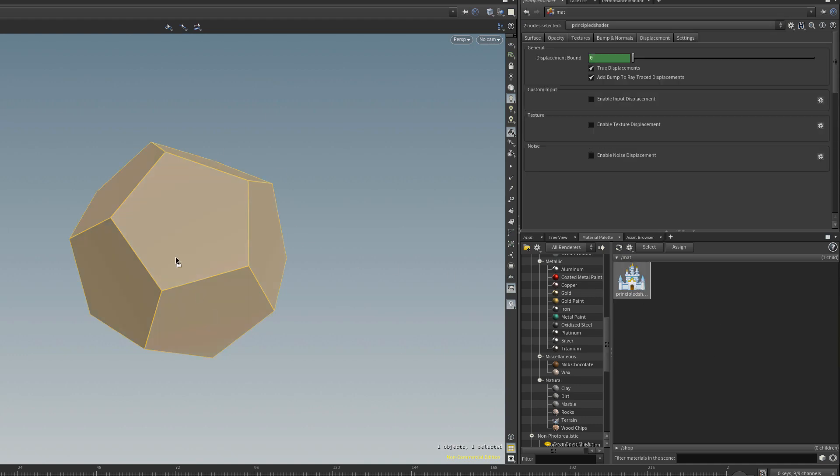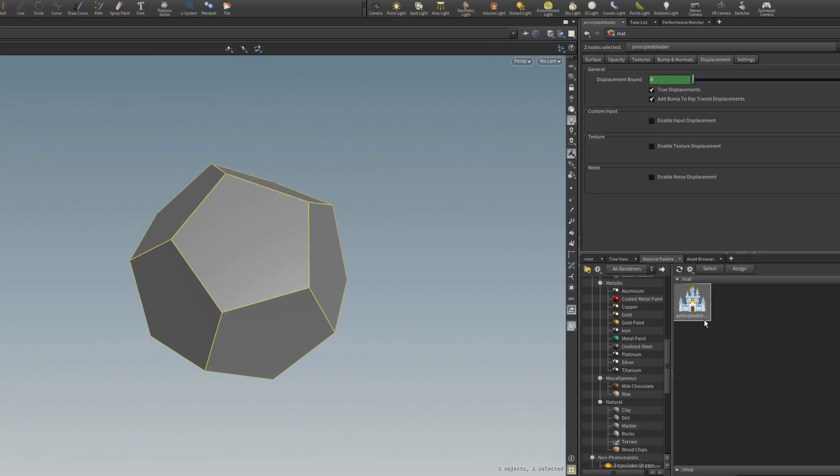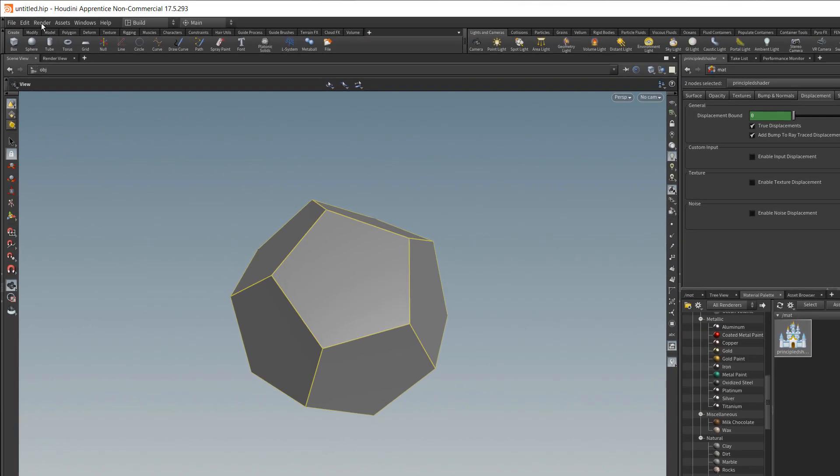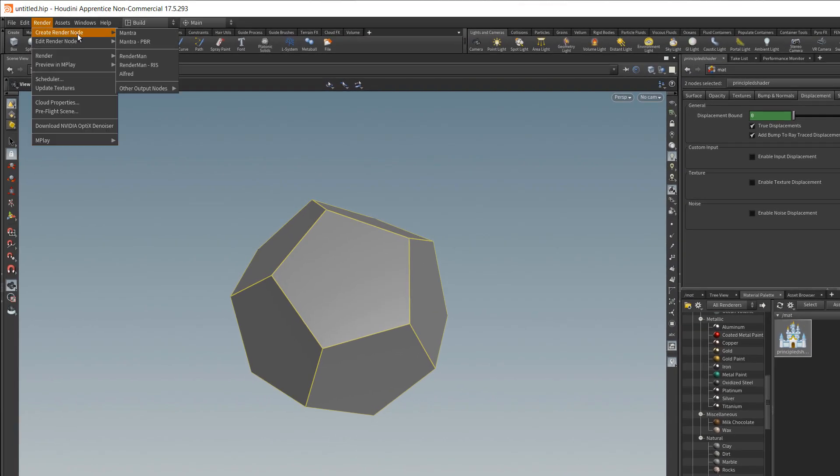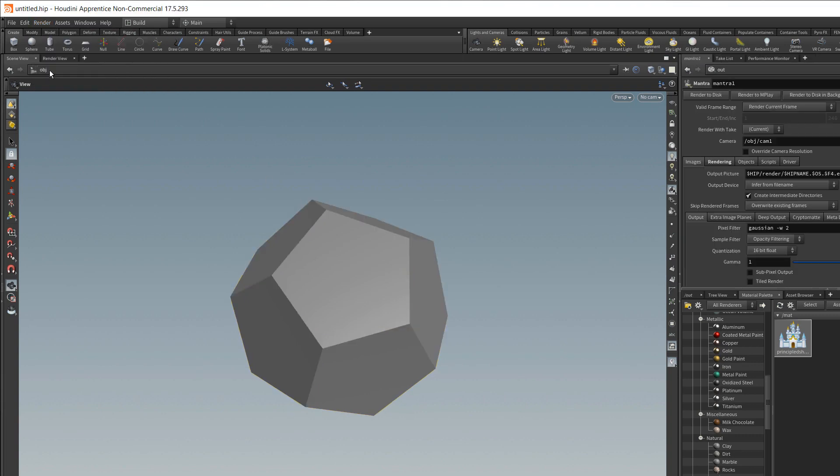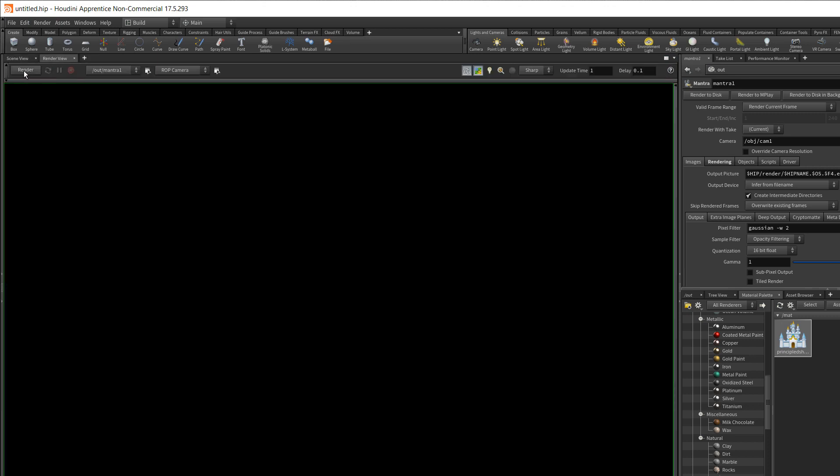Left click and drag and drop that onto the object. I will go in and add a render node mantra PBR. And I'll jump over to the render view and I'll click render.